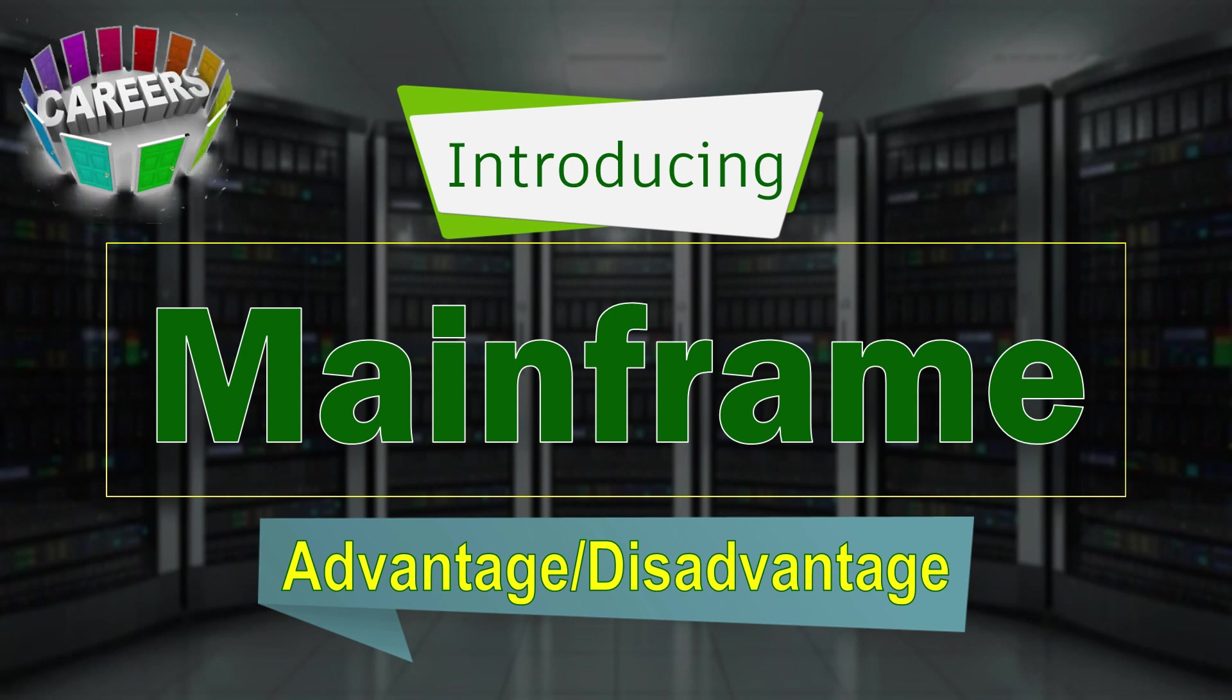If you are interested to learn those programming languages, stay connected with this channel. In this video, I am going to introduce mainframe, its advantages and disadvantages, what is mainframe, how it is different from another PC, and the history of mainframe.